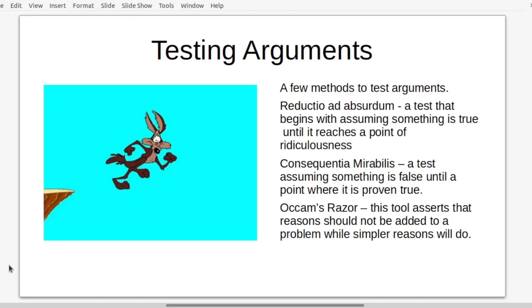Other handy tools for testing arguments include: reductio ad absurdum, a test that begins with assuming something is true until it reaches a point of ridiculousness — like assuming the ground is solid until you're floating above it like a cartoon. Consequentia mirabilis, a test assuming something is false until the point where it's proven true. And the classical tool Occam's razor, which most people are familiar with — to not add reasons to something when simpler explanations will do just fine.